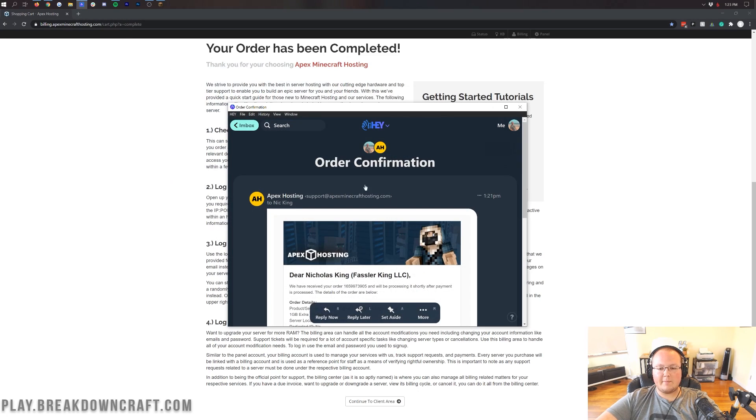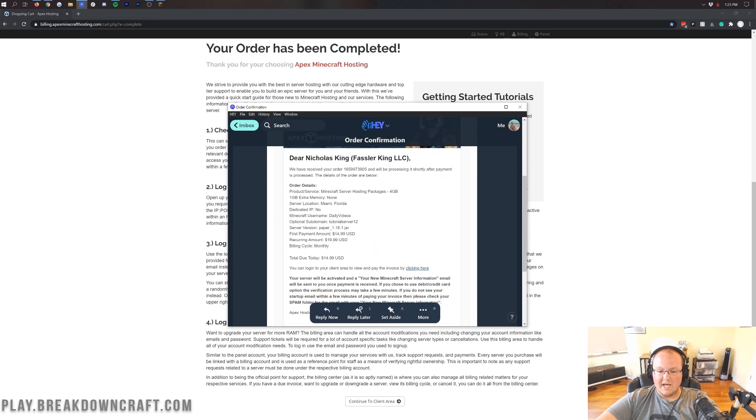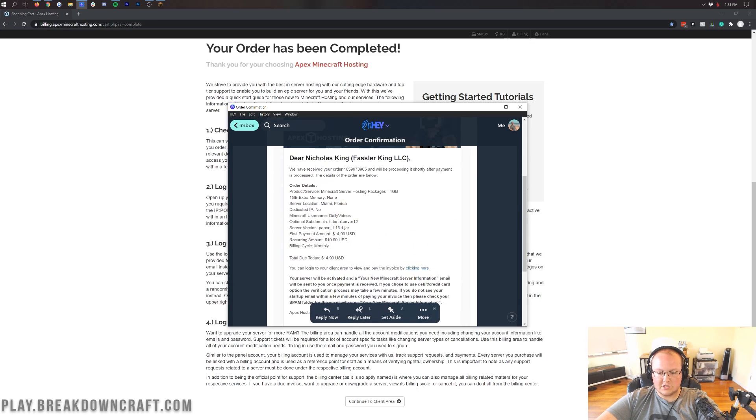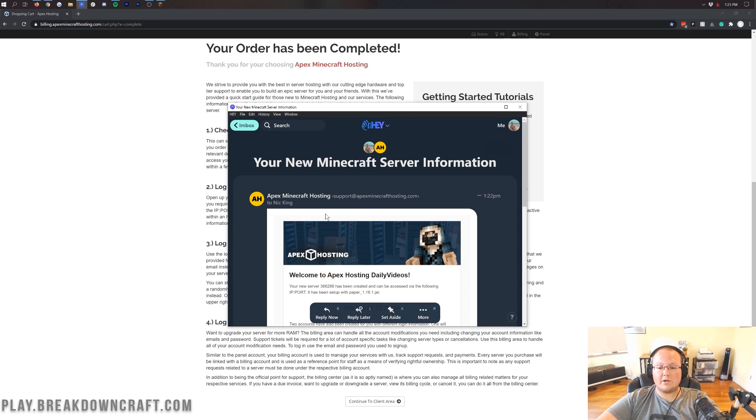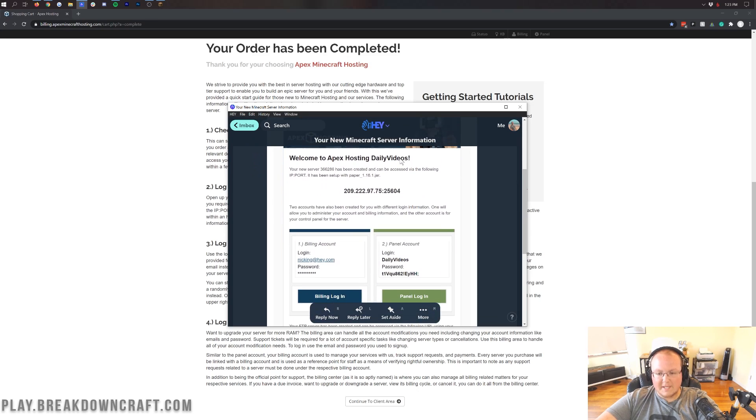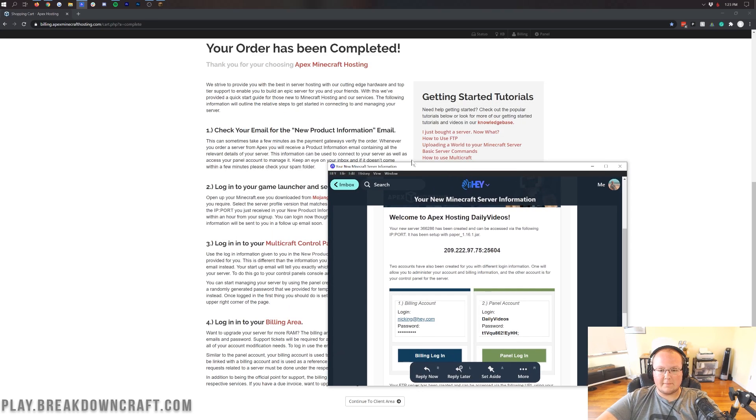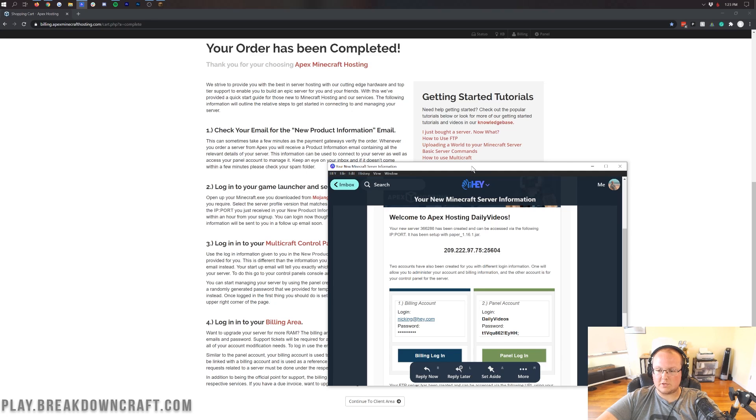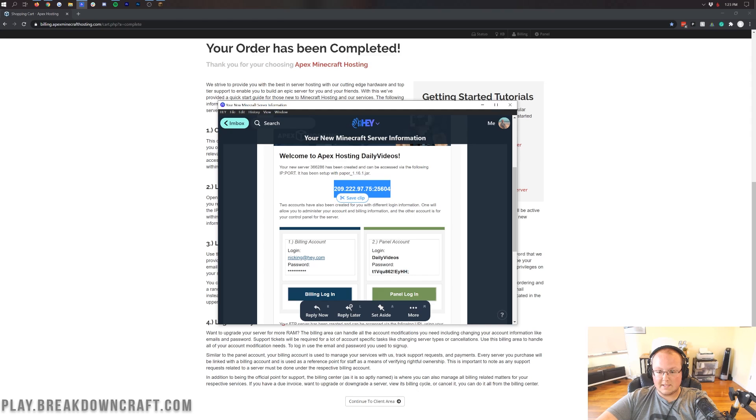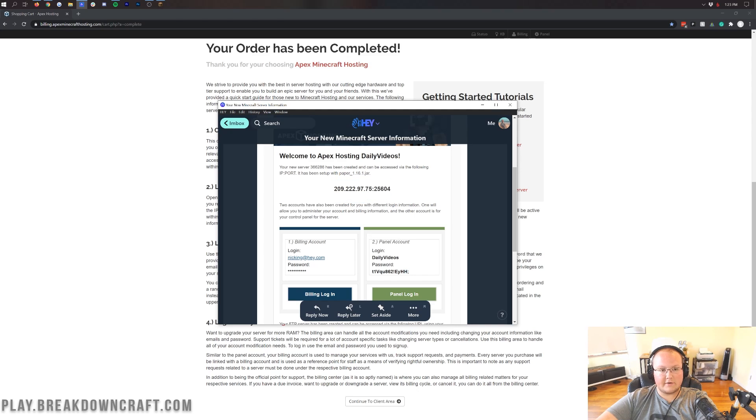So if we open up our email, this is the first email you get from Apex. This is your order confirmation, basically a receipt of the purchase. Then, the other email you'll get is this one. This is your new Minecraft server information. It is the information that you want. This is the one that we're talking about with new product information. So now, all we need to do is copy this IP address. Just go ahead and copy that IP. This is the IP address of your Minecraft server.